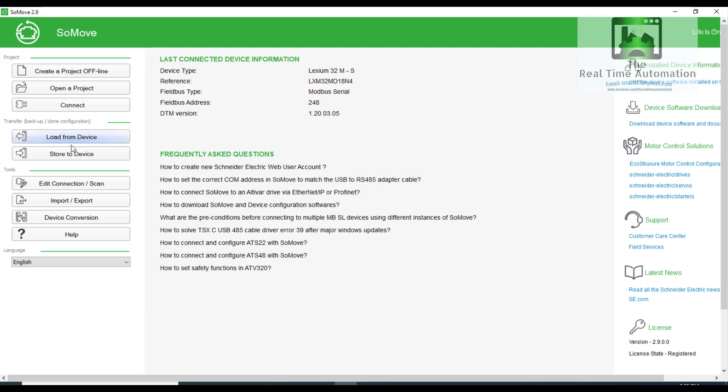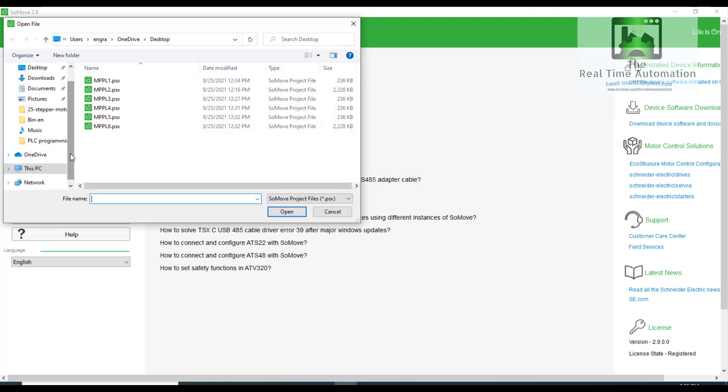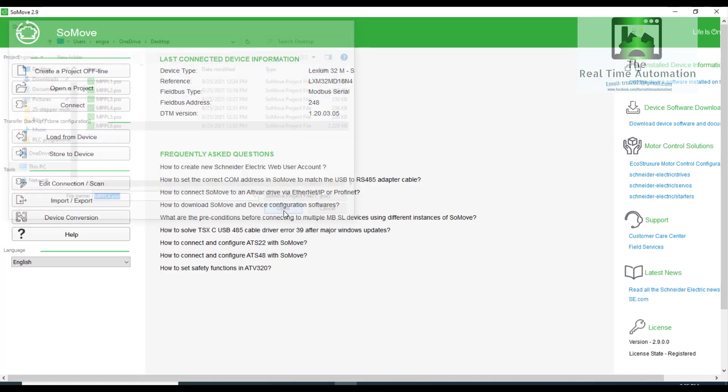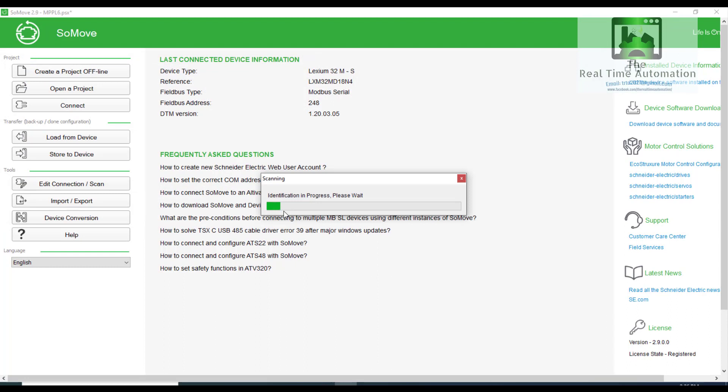So now we will store in device. There are many programs. So we will select one program, and we will store it to device. It will take some time.